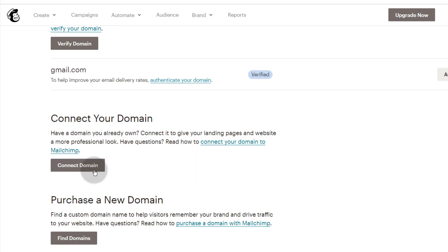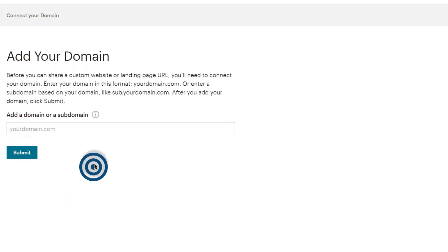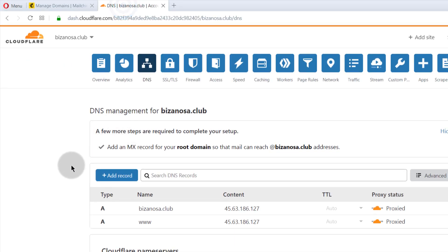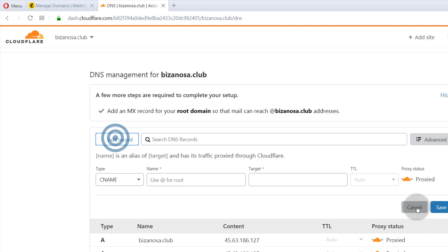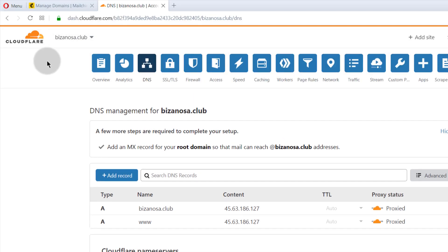Here's an overview of what you're going to do: you're going to connect the domain by adding the domain you want to use, then you'll get various details, and those details get added to wherever your domain is hosted. If you bought it from GoDaddy, you add the records on GoDaddy. For me, this is Cloudflare.